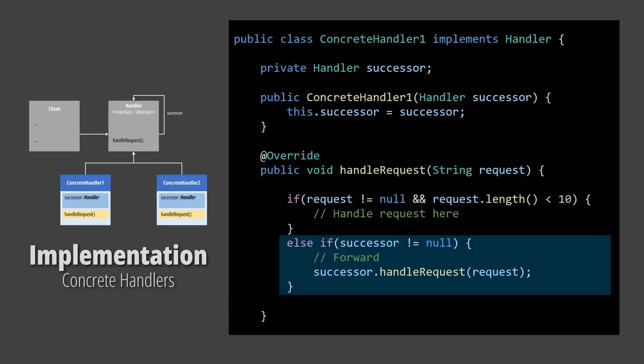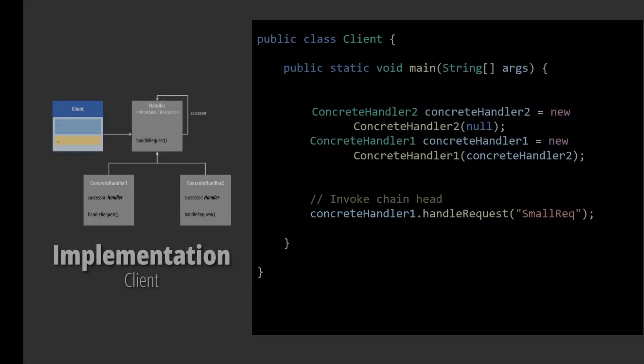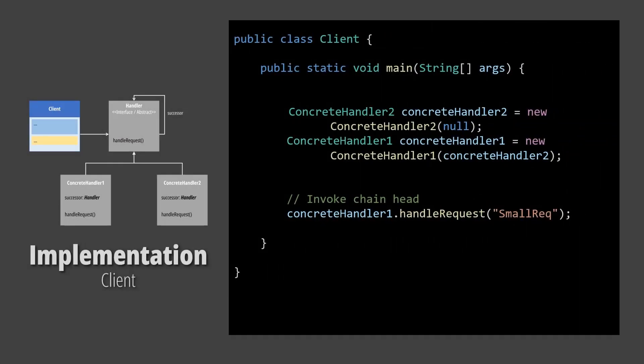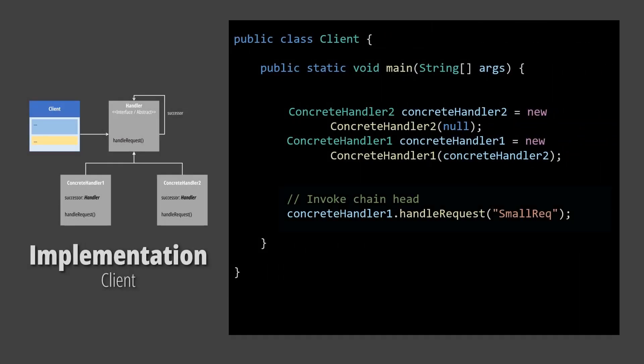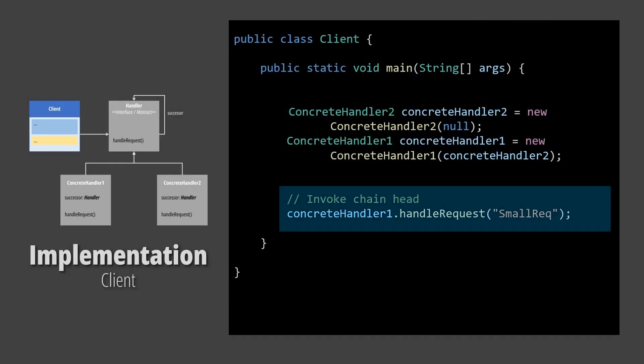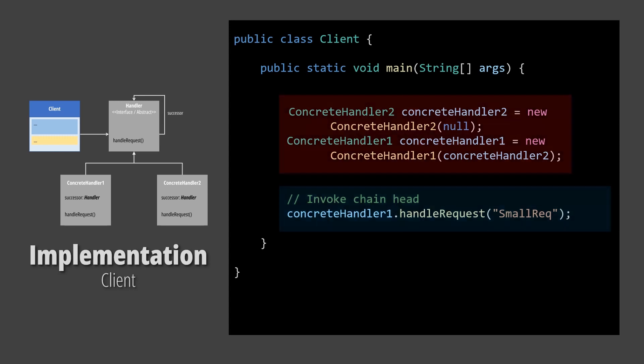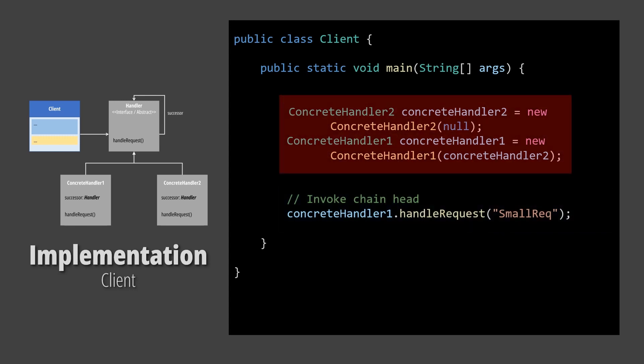Let's have a look at the client now. The client's duty is to initiate the chain by invoking a handler, usually the first link in the chain. In this code snippet, we are also setting up the chain in the same class. However, this is not the client's responsibility.